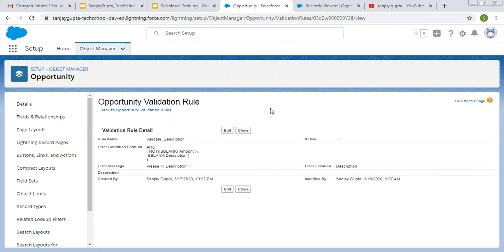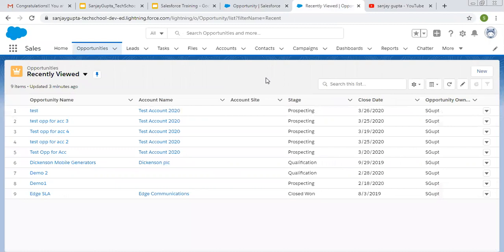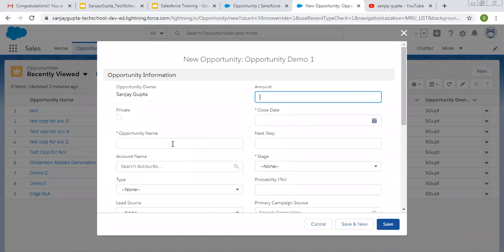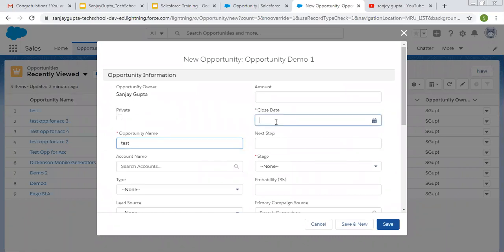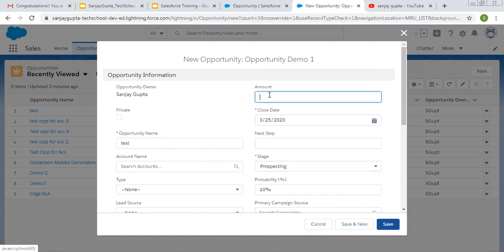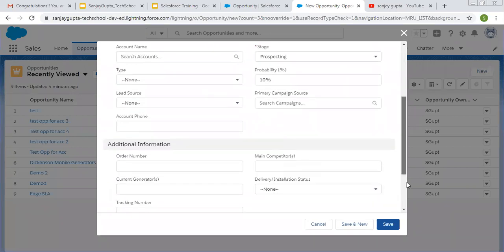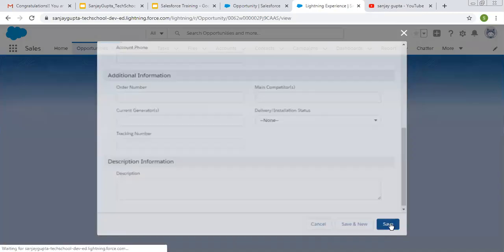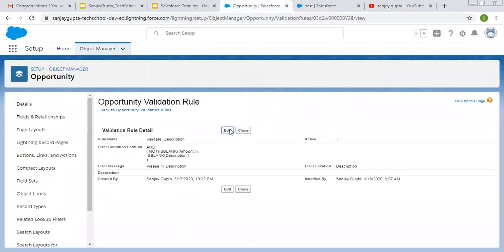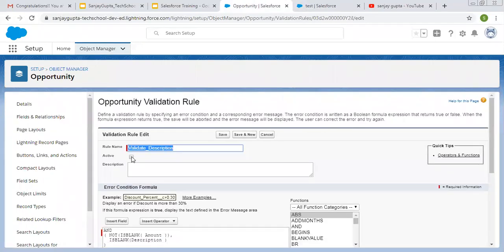Right now it will work in both scenarios — while creating or updating an opportunity record. Let me create a new opportunity. I filled in the name, close date, and stage. Now I'm filling in the amount. It's not active right now, so I'm activating this validation rule.